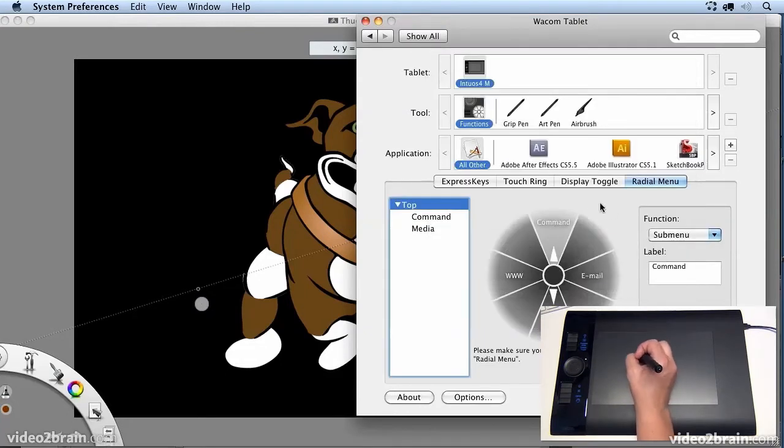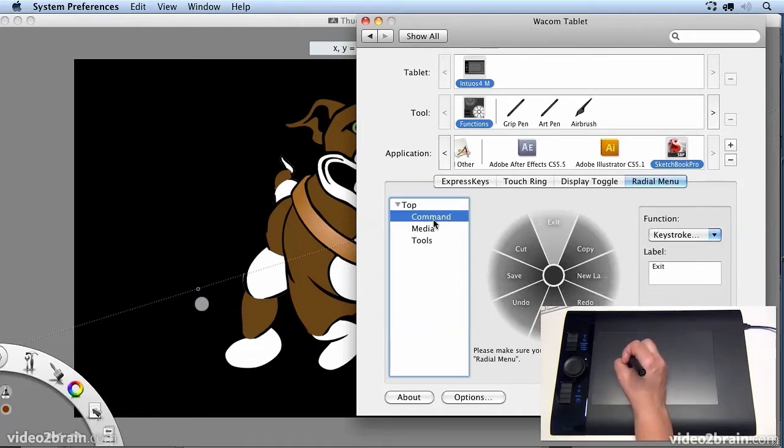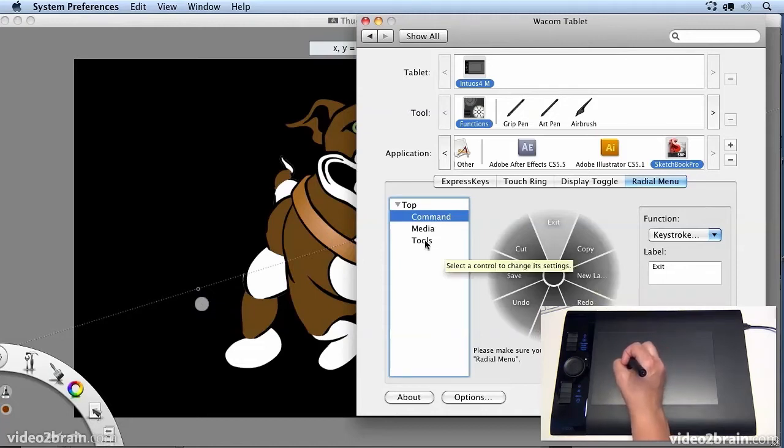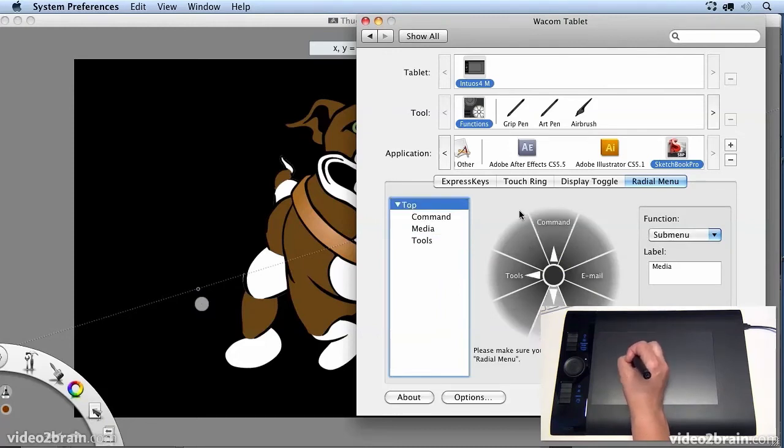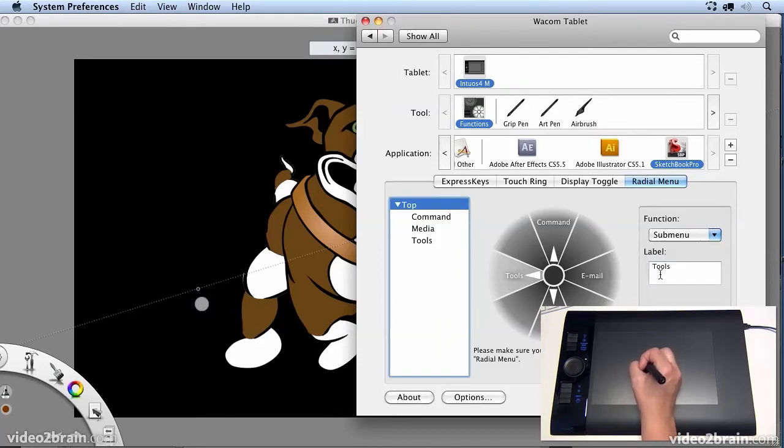And once I have Sketchbook Pro added, what I've done is just customized it a little bit. So under Command, I've added new layer. Under Tools, I've created a new submenu called Tools. So basically at the top level, I've selected this and said create a submenu called Tools.